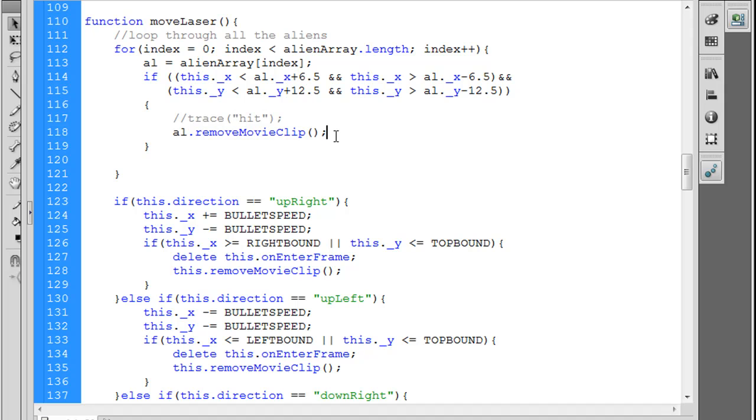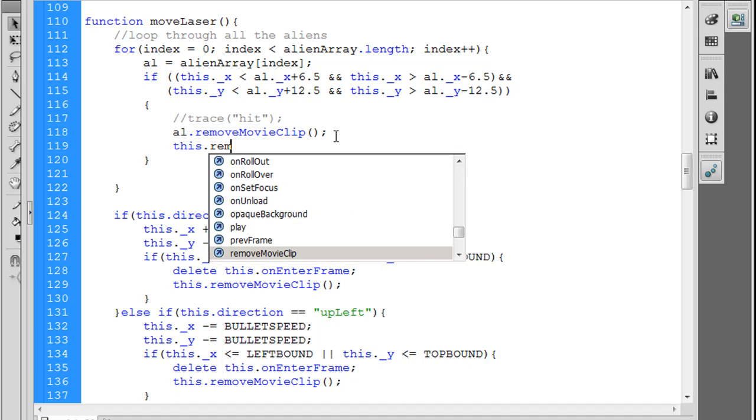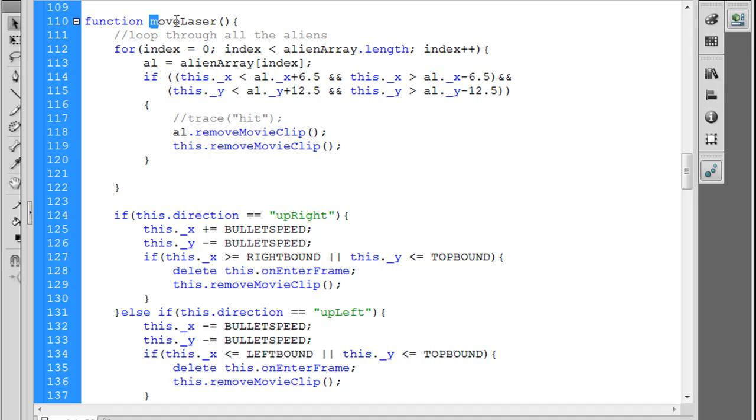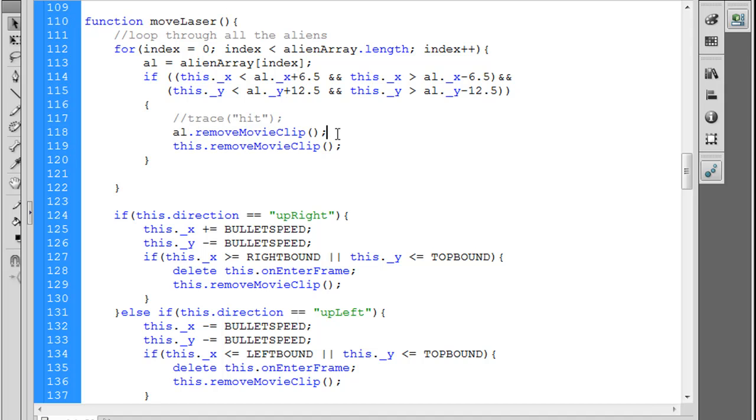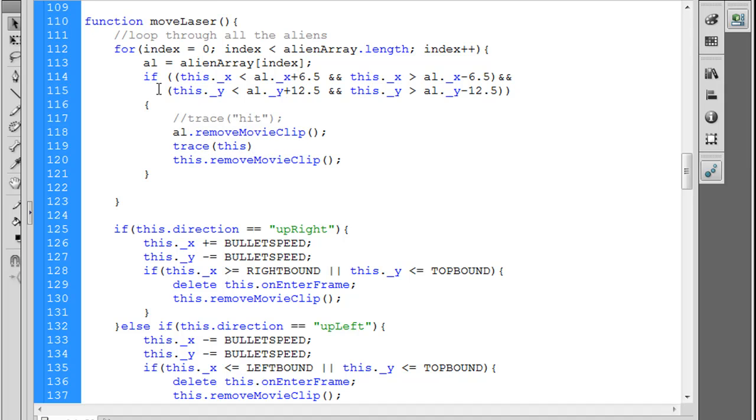Right after this alien.removeMovieClip, there's a couple other things that we can do. For one, we can also remove the laser that has shot the alien, so we could say this.removeMovieClip, and what that'll do is that will remove this. In this case, 'this' refers to the laser that's being moved. And how you can figure that out too is just if you're ever wondering what it is, just trace 'this' and then you'll find out what 'this' refers to in the case of a function being called by another function.